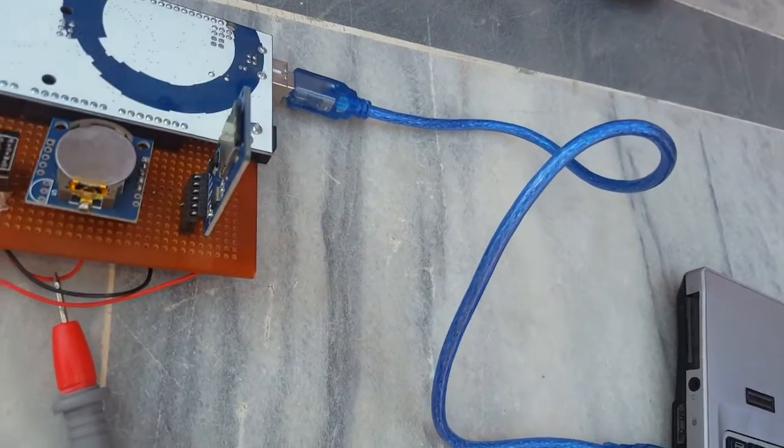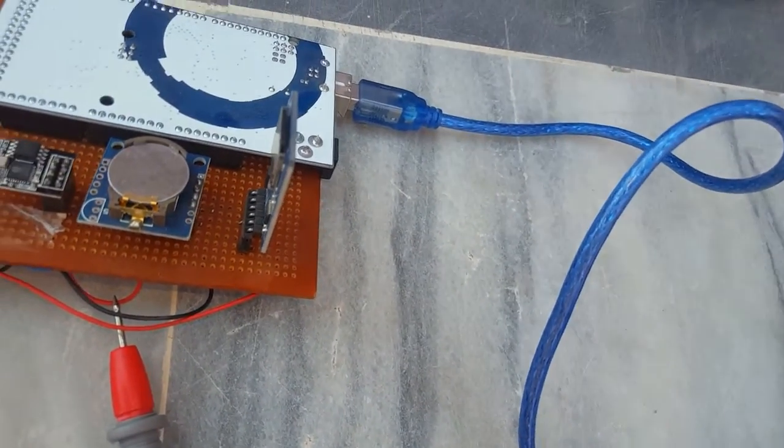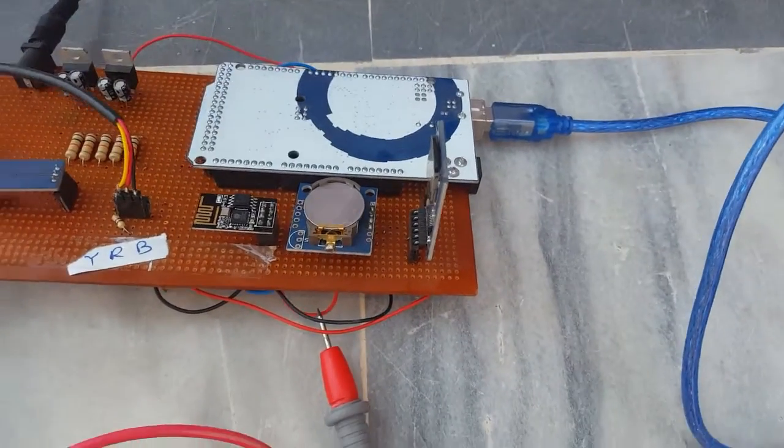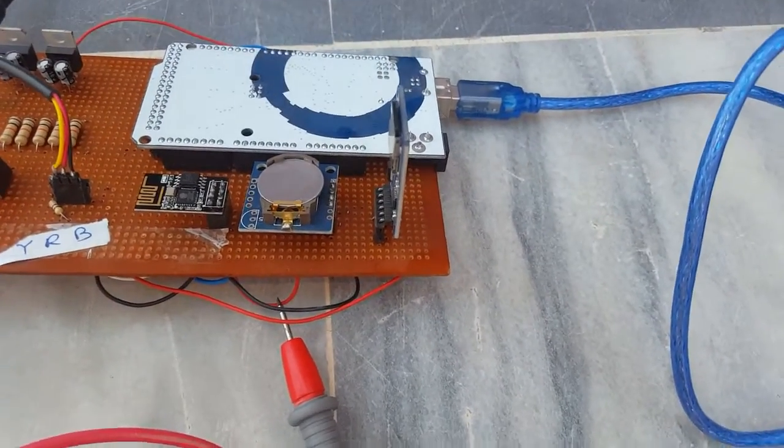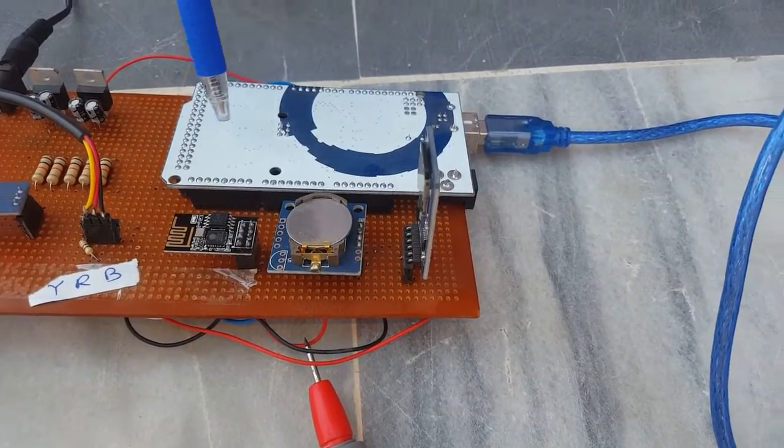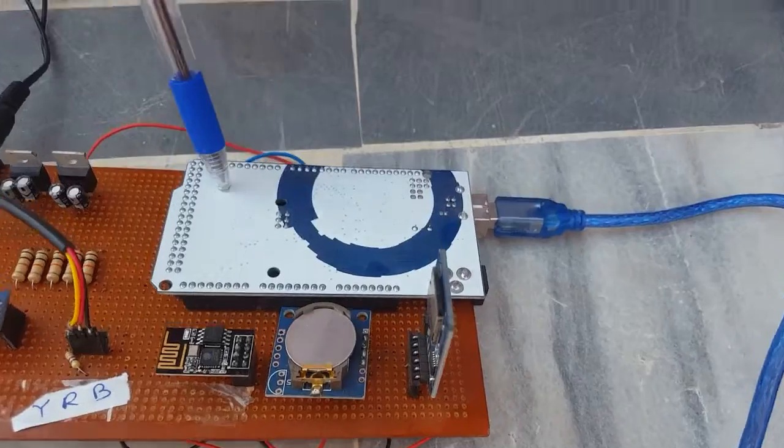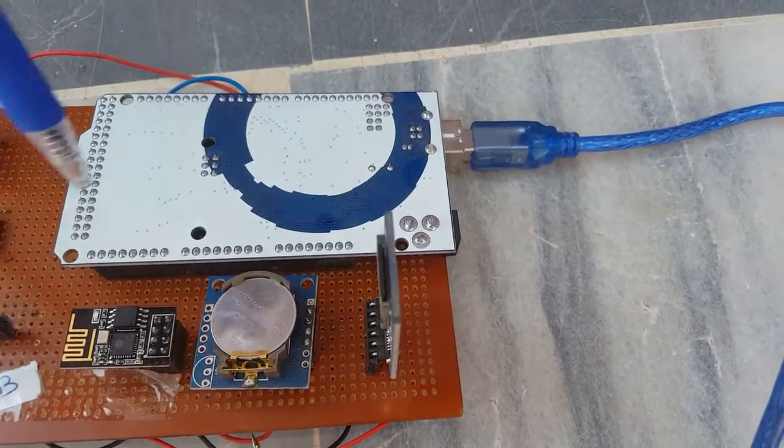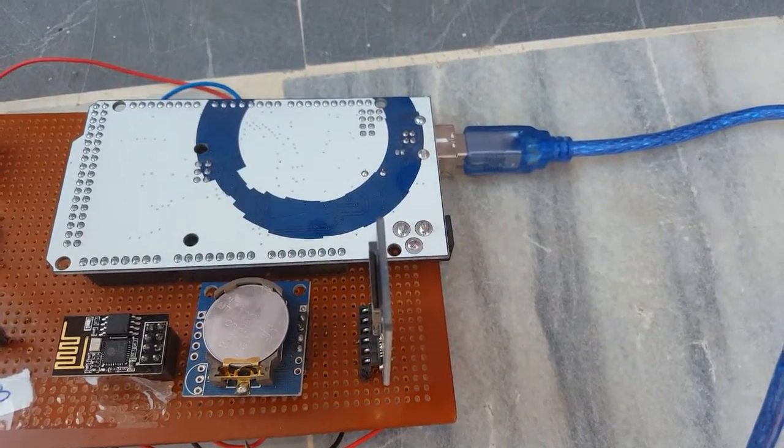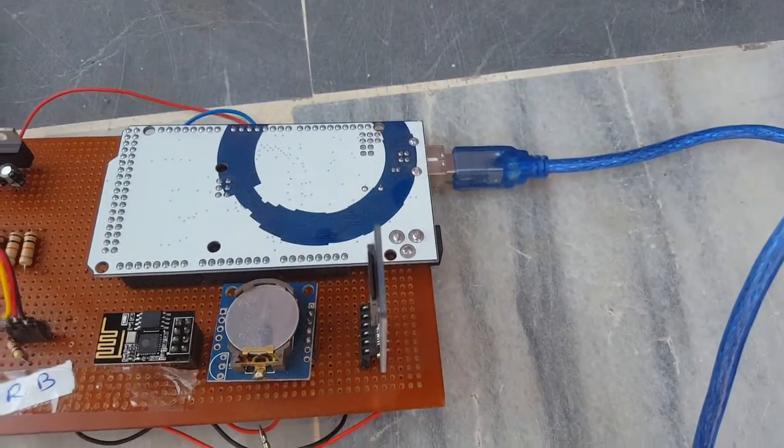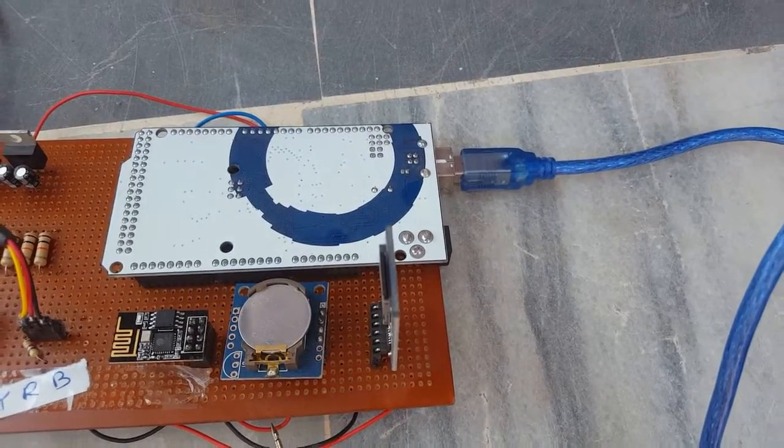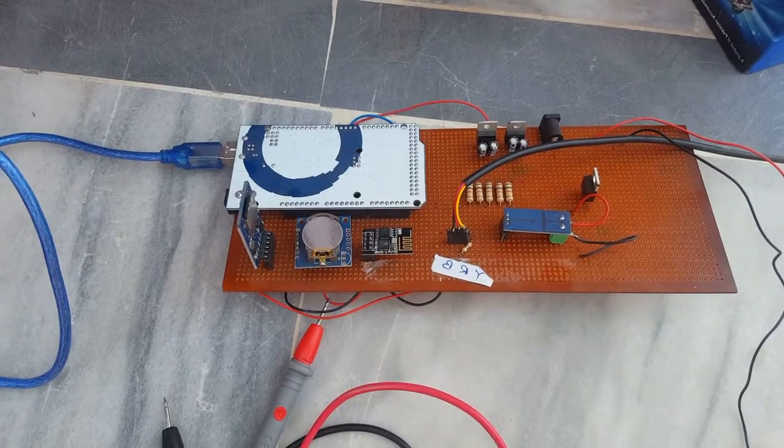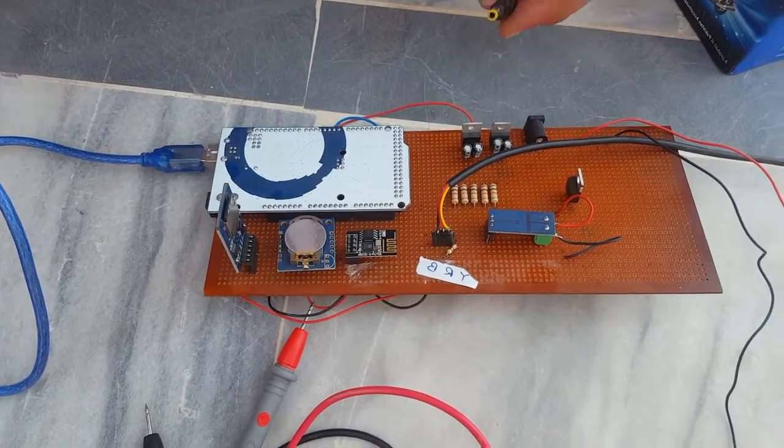With the help of this storage card we will store the data of the solar panel. And this is the Arduino Mega which is the main controller of the whole circuit. So let's see how it works.